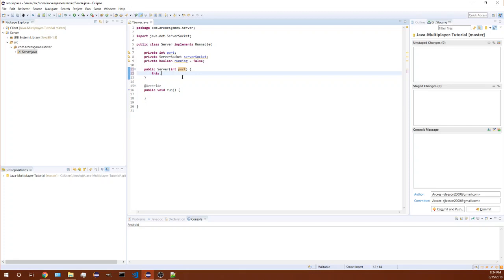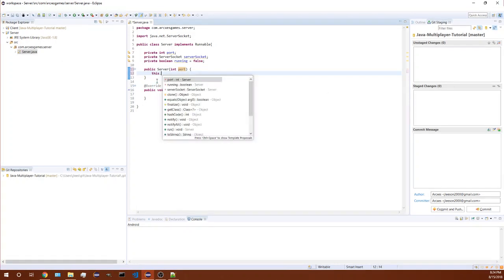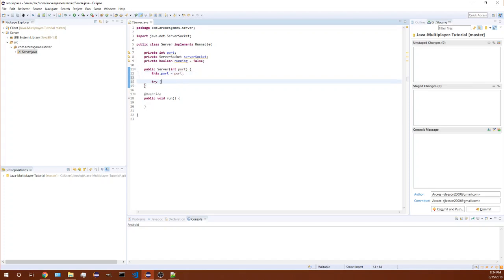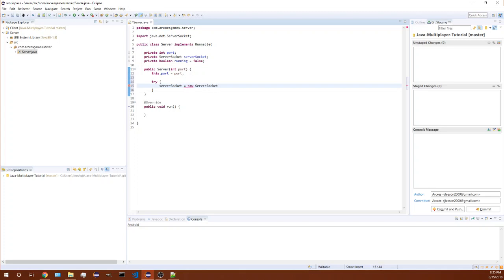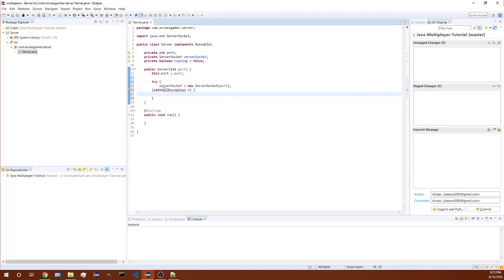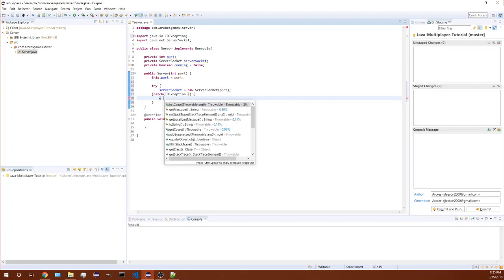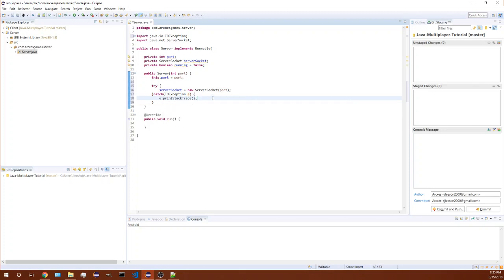Now we need to create our server socket, so try server socket and put this new server socket and we'll put that as a port. We have an IO exception here, and we're just gonna auto import that. We will just print the stack trace if something goes wrong there.